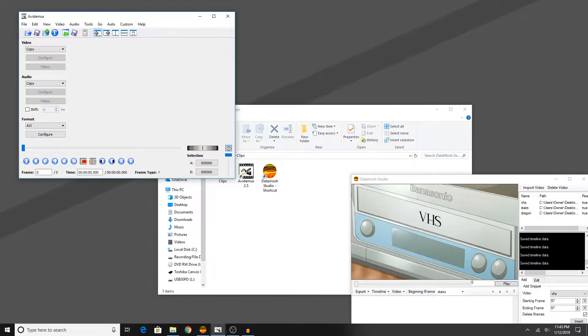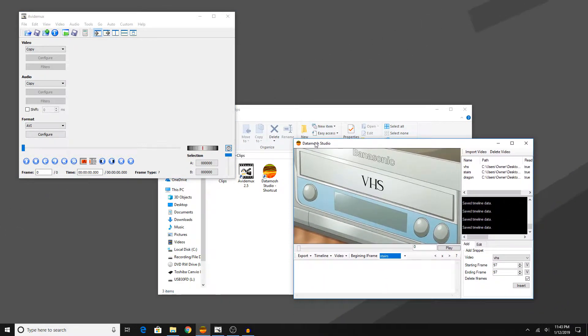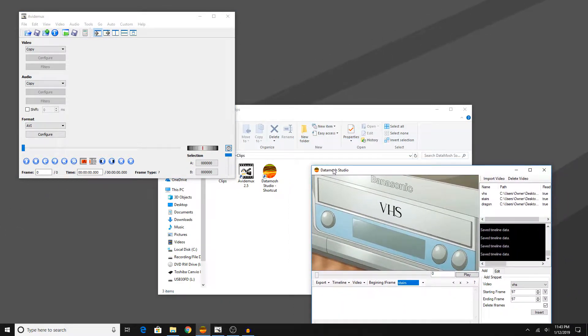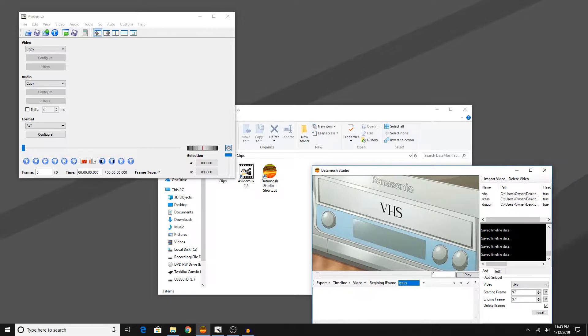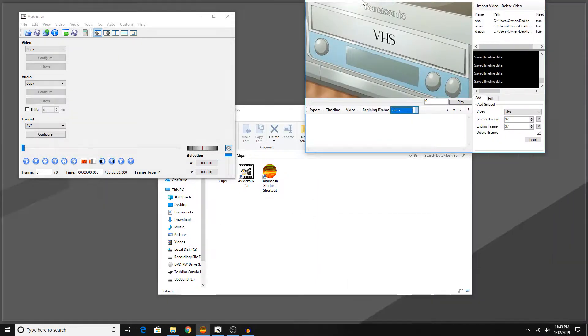However, what this program is good for is adding pframes which I will be showing you guys how to do by the end of this video. For now, I'm going to be showing you how to delete the iframes in a video in the program called Datamosh Studio. So let's get to this.